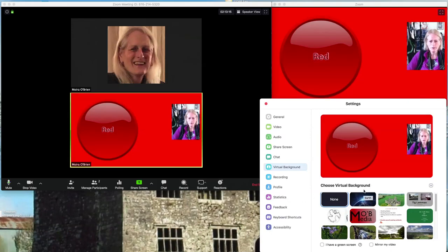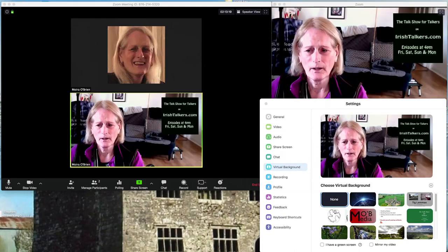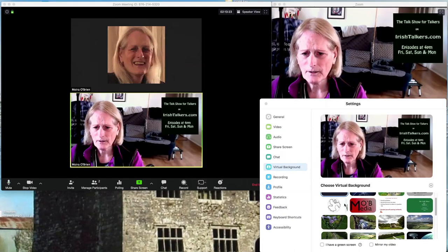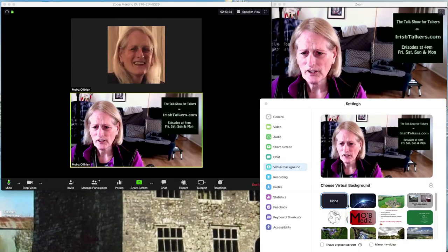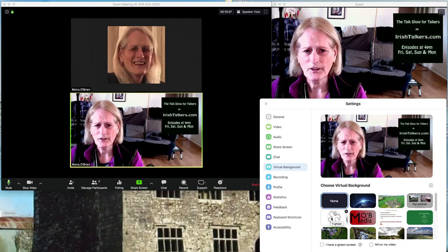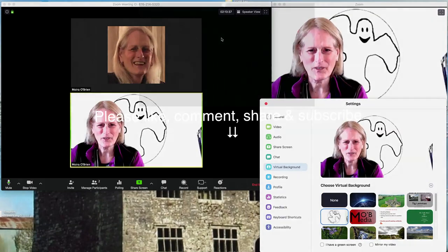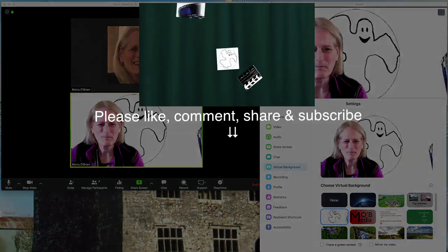I hope you enjoyed that. If you like it, please give me a like and share it with your colleagues, and I'll see you in the next video.